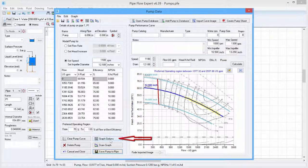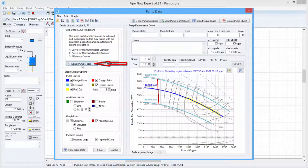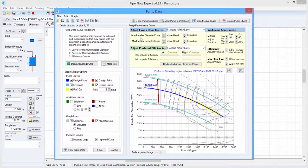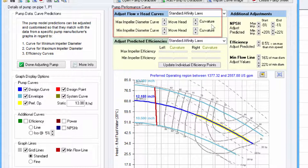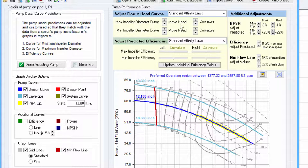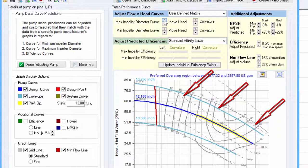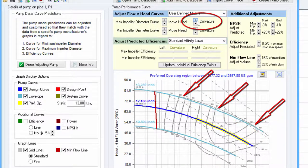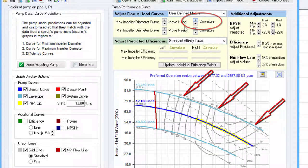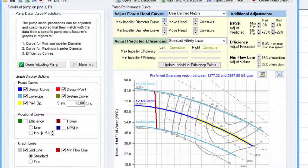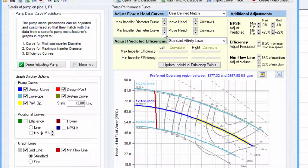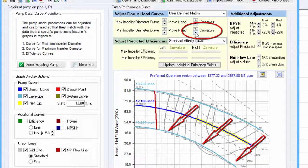So if we click on the graph options button and adjust pump model, then we are given some controls to allow the movement of the curves up and down the Y axis and also the radius of curvature for each of the min and max impeller performance curves. So, for example, the top one we can see needs to be moved upwards which we can do using this control here and also the curvature needs to be adjusted to better match the curve on the imported image. Also, the lower curve needs to be moved downwards and again the curvature adjusted.